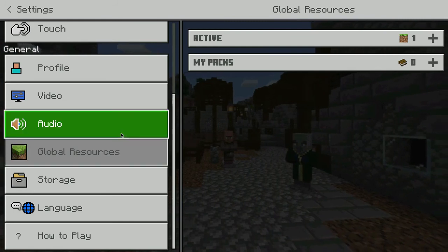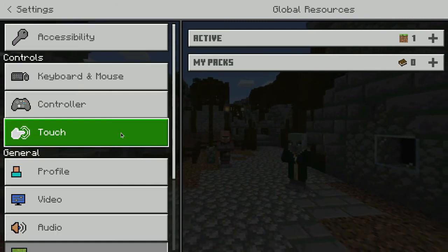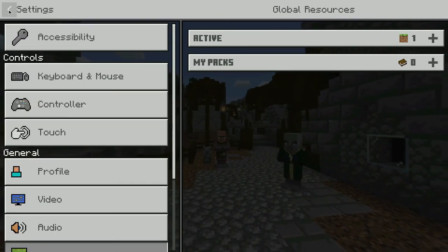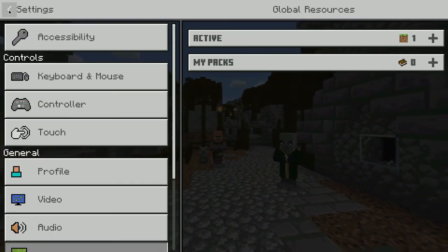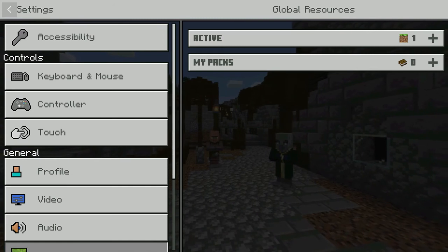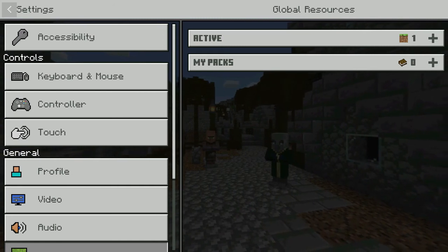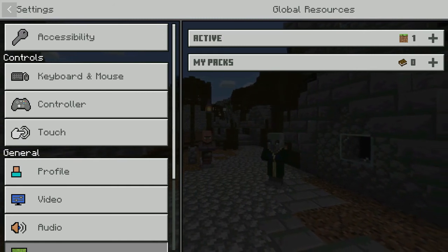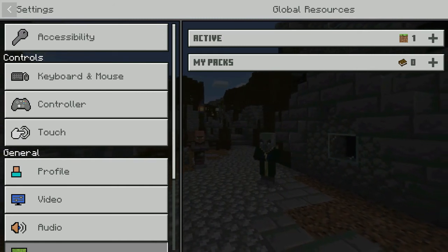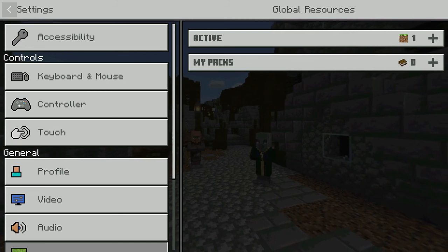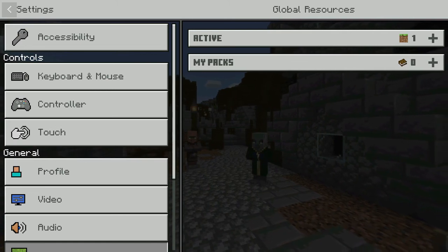Just wanted to point out that in your settings on your homepage of Minecraft Education Edition, there are some helpful pieces that will support you in using this tool.